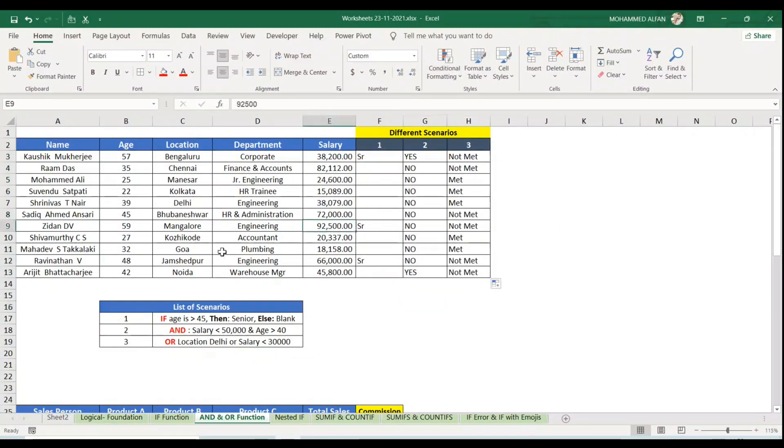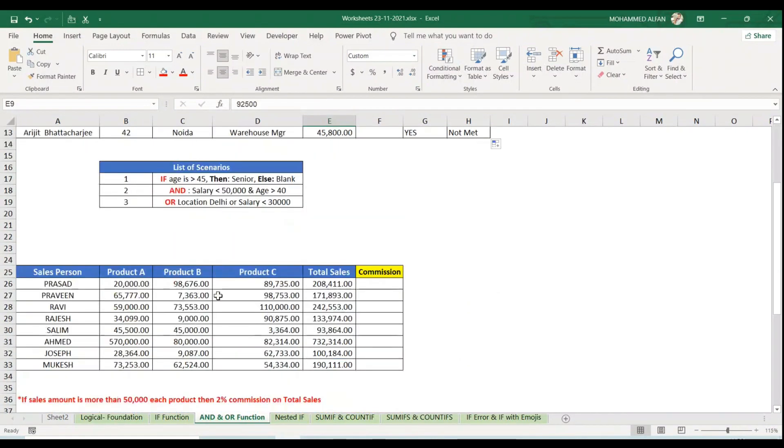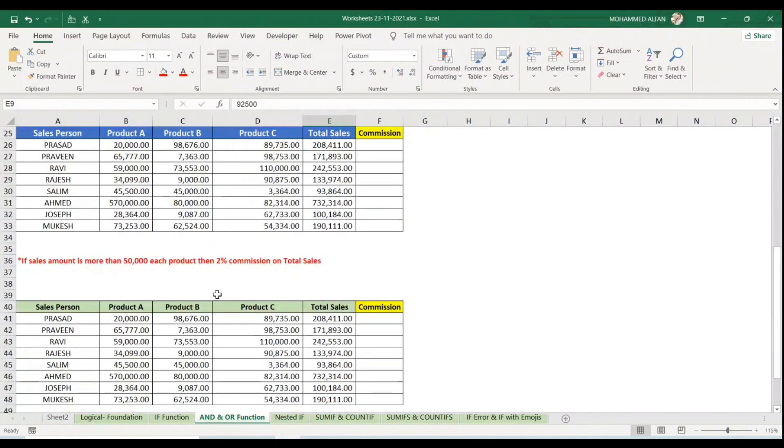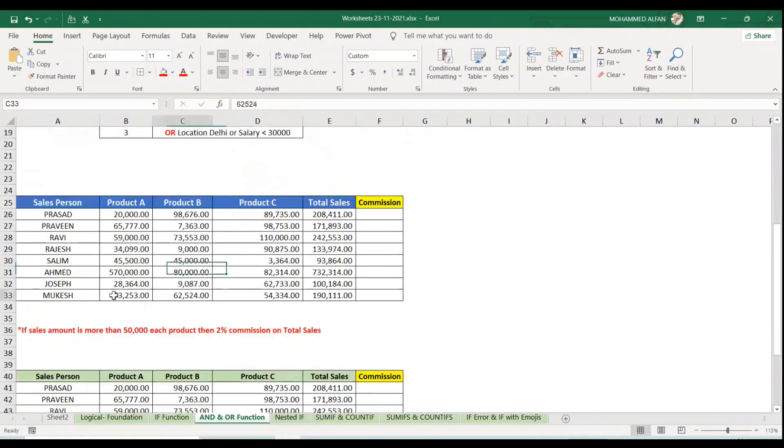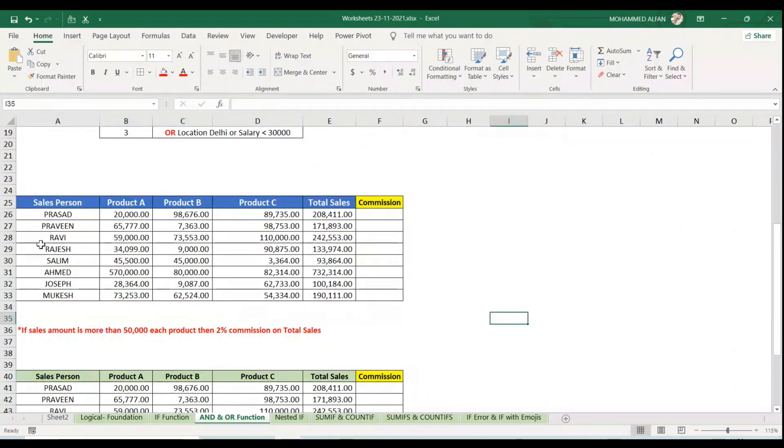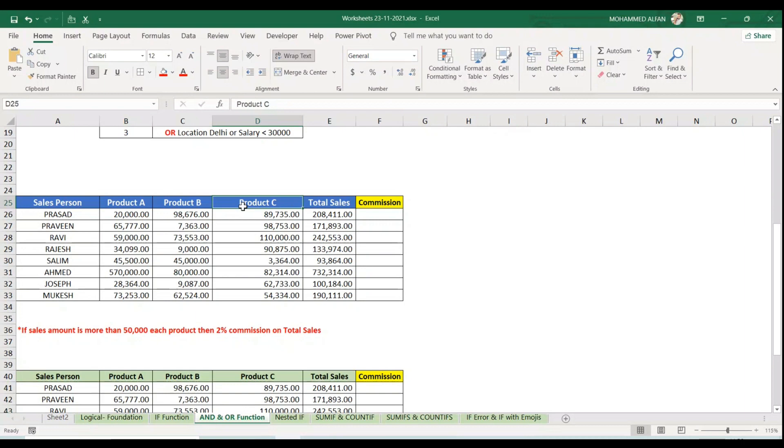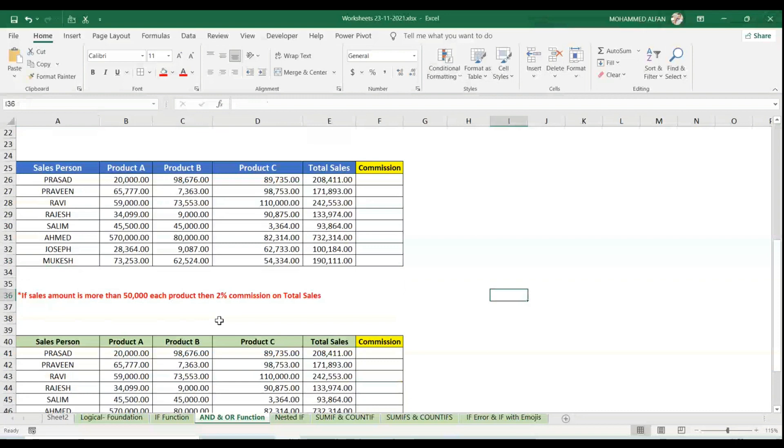You must be wondering in which scenario we should apply this. Let's look at case study two. These are the sales people names and different products, and the total sales achieved by respective salesperson.